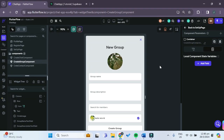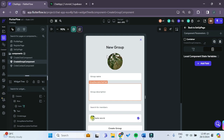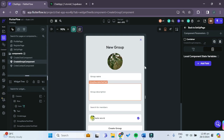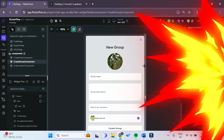Hello friends and welcome to the ninth part of this series to create a chat app using FlutterFlow and Supabase. In this episode, we'll be implementing the functionality to create a new group or a new contact as well. So let's get right into it now.